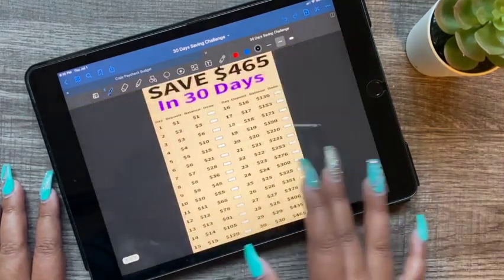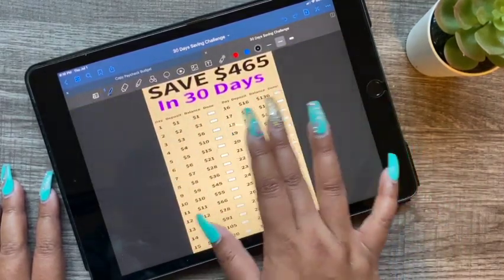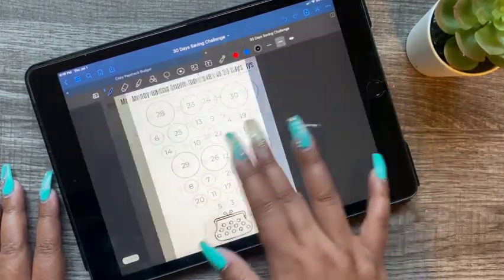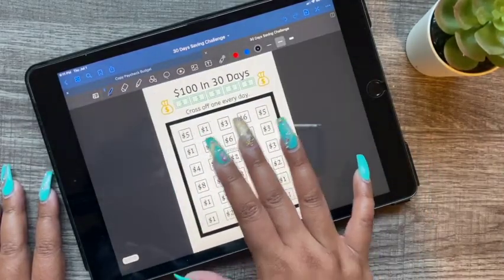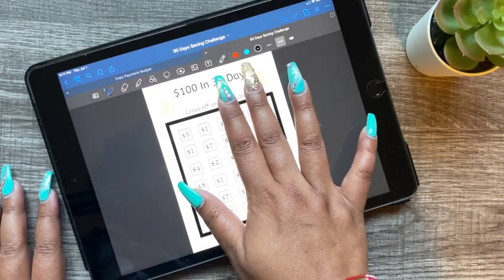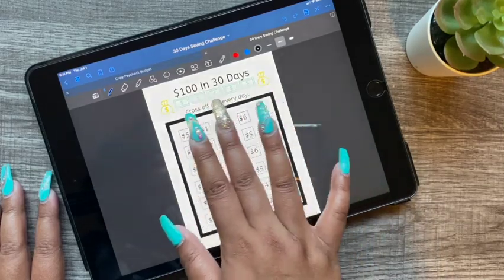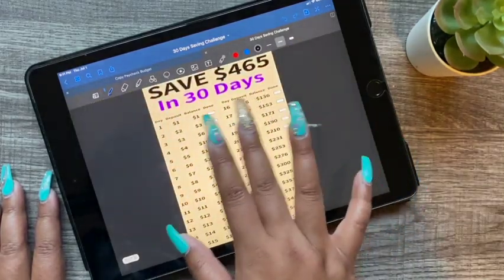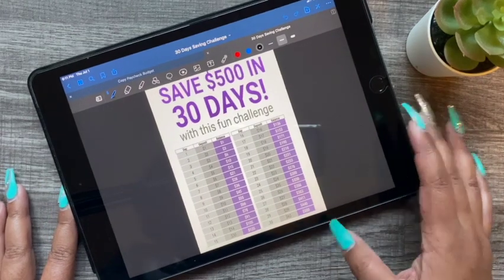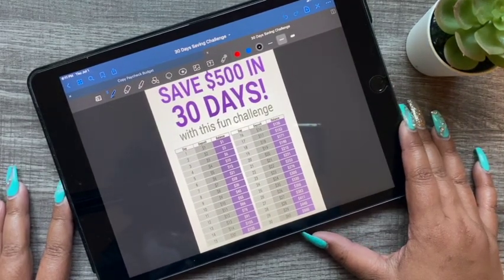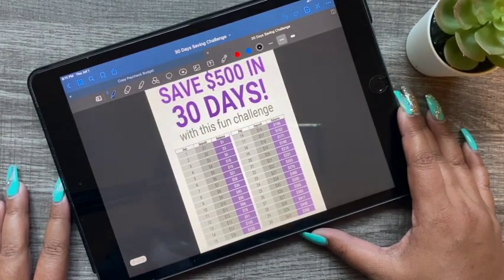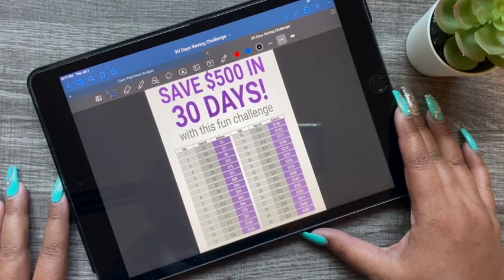So these are some challenges I found online and decided to share with you guys. If you're looking for a short-term or quick saving plan, these would be great. I'll try to find a link and put each one down in the description box. If you decide to do any of these challenges, comment down below and let me know which one. I hope this was helpful — see you in my next video, bye!